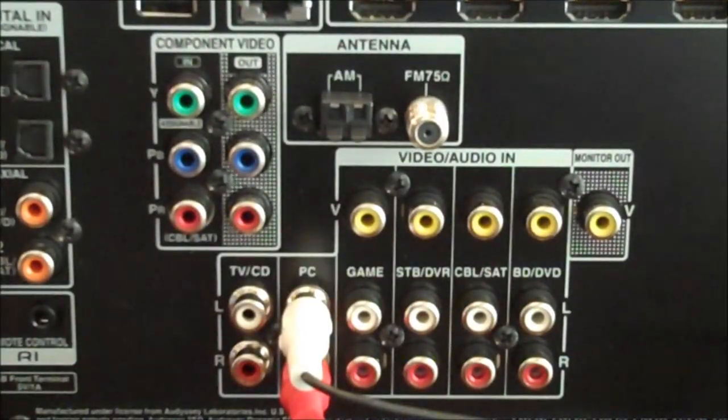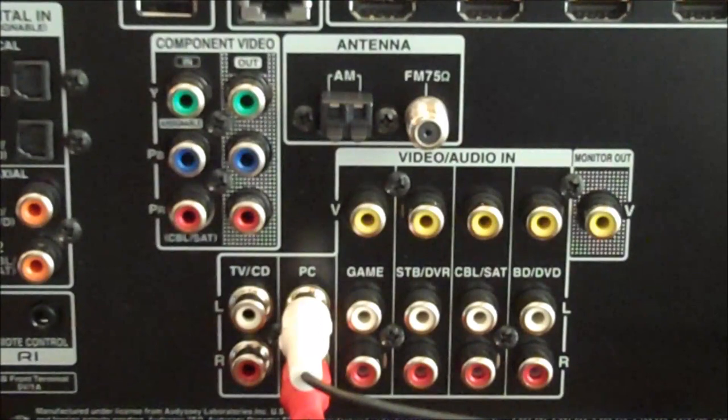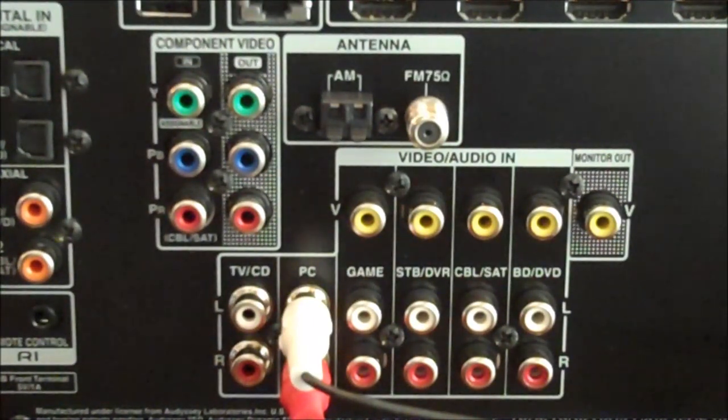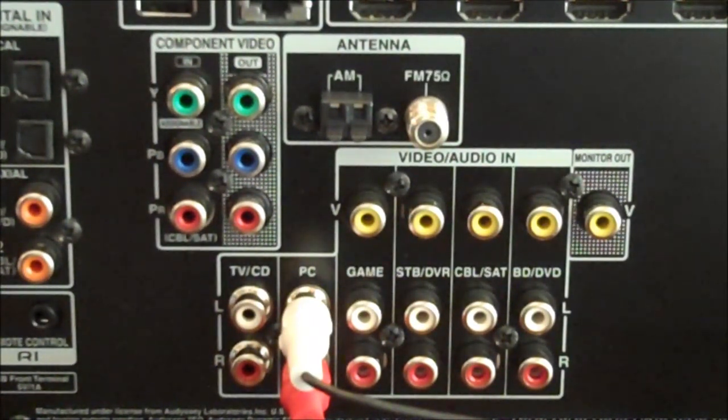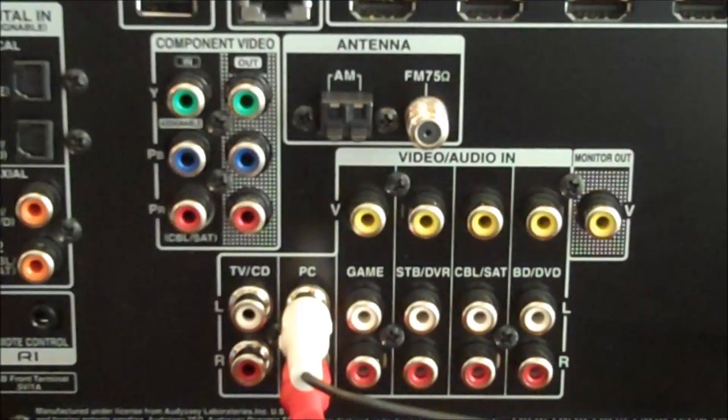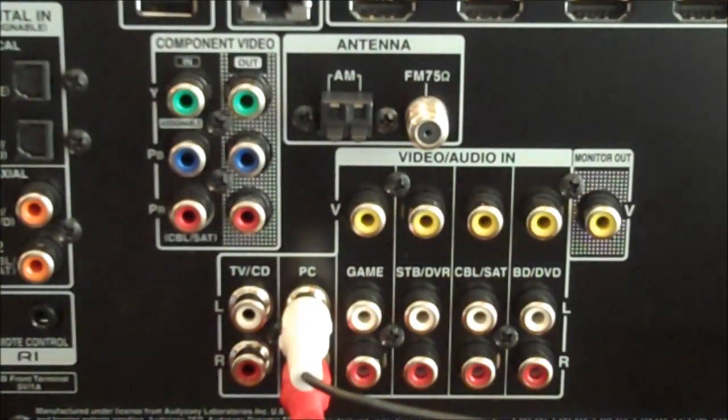Now when you're operating the equipment you need to make sure you do two things. One, your television has to be set to the correct source input. In this case, the PC source input.